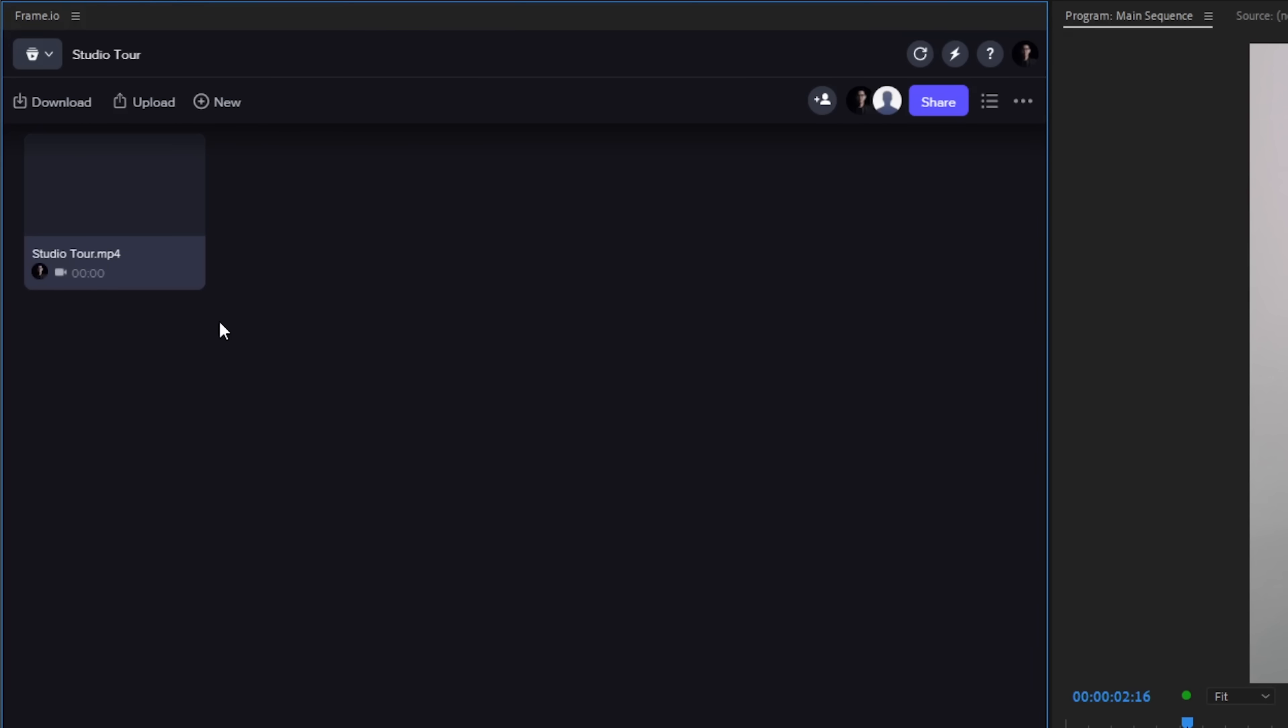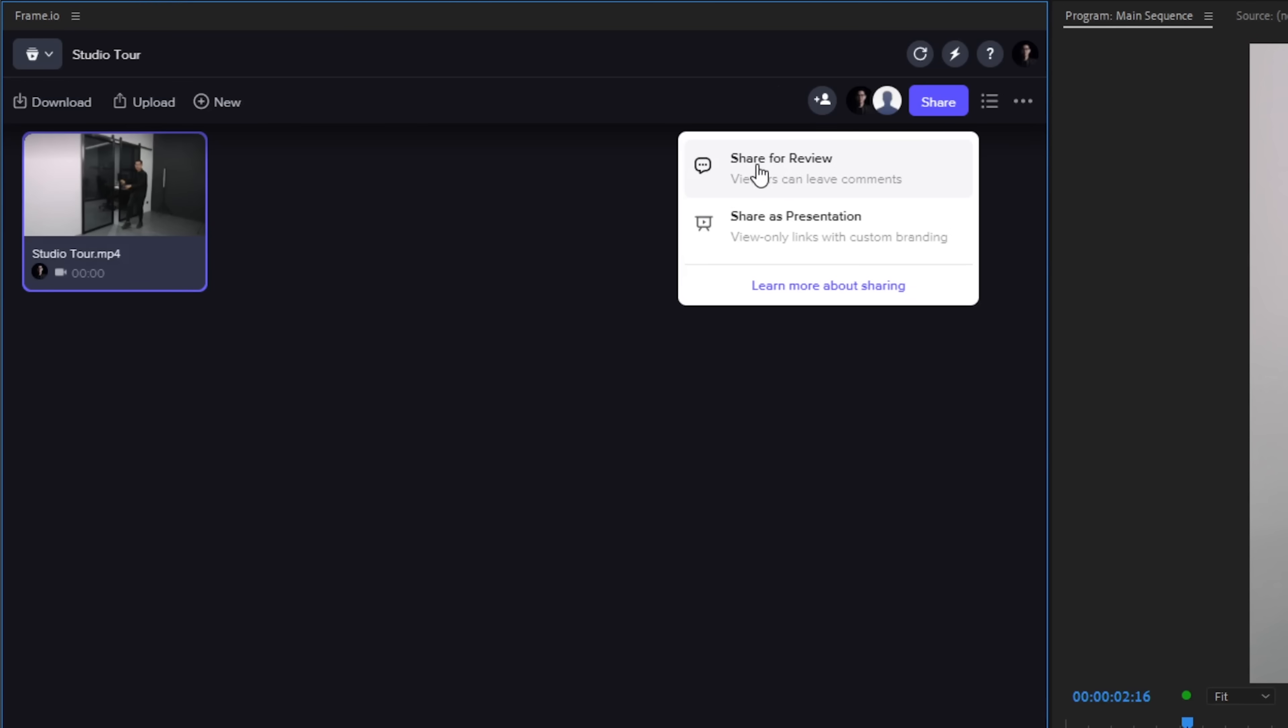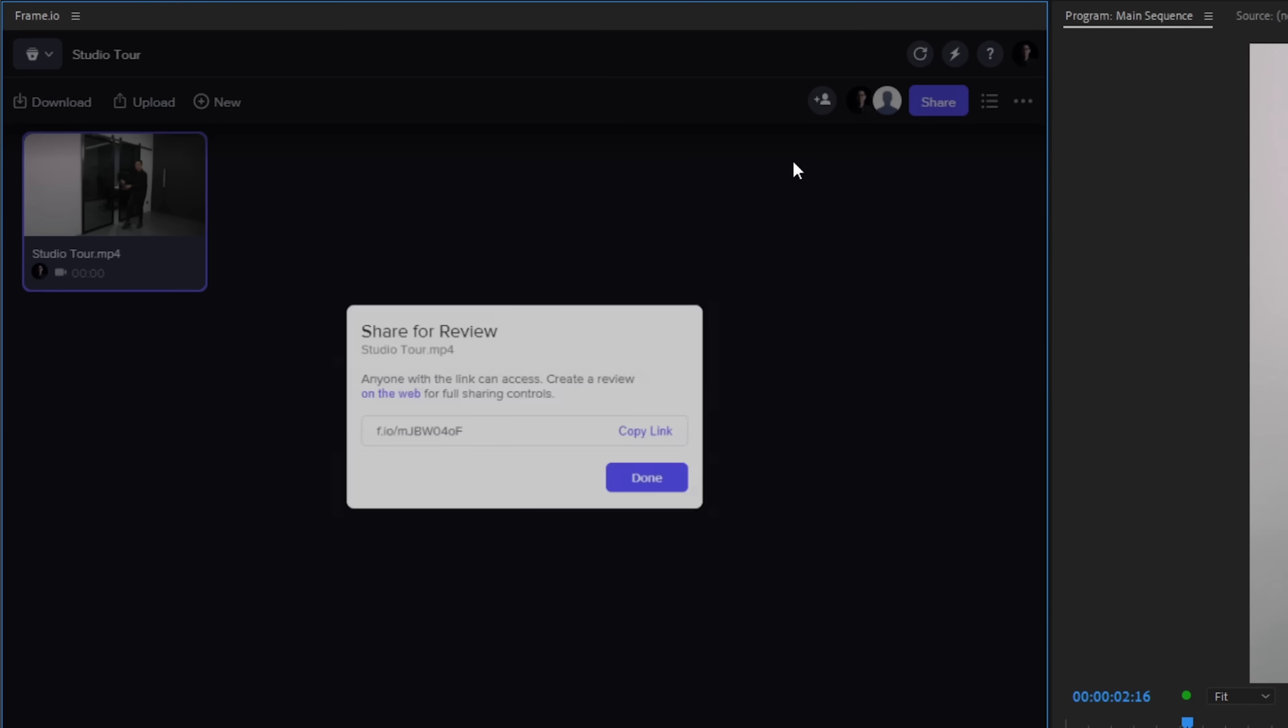Now, in order for us to send a collaboration link to our client, all you have to do is to select the video, click on Share, then select Share for review. Just copy the link, now all you have to do is to send it to your client.